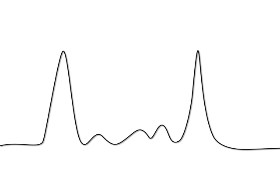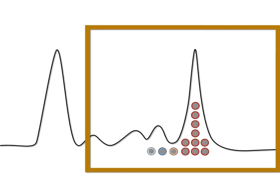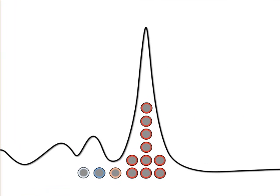When the serum proteins of a patient with plasmacytoma are separated by electrophoresis, a slender peak, most often in the range of the gamma-globulin fraction, is observed in the electrophirogram.